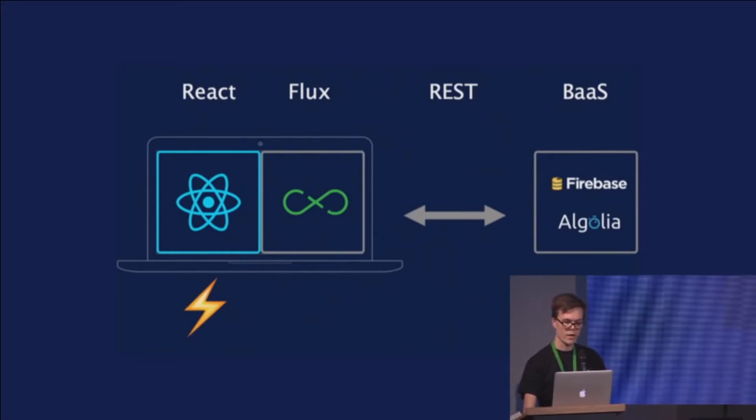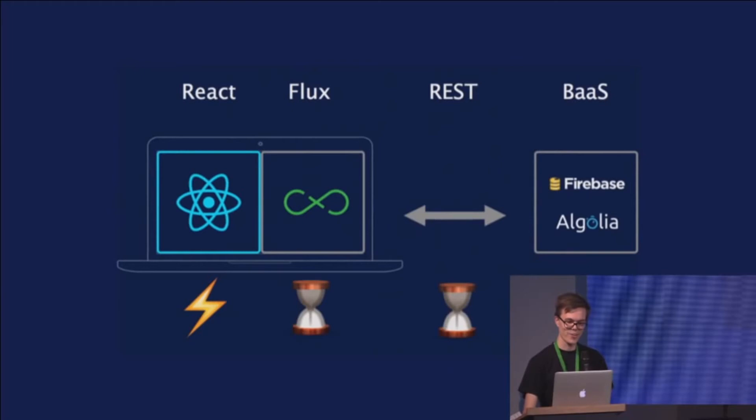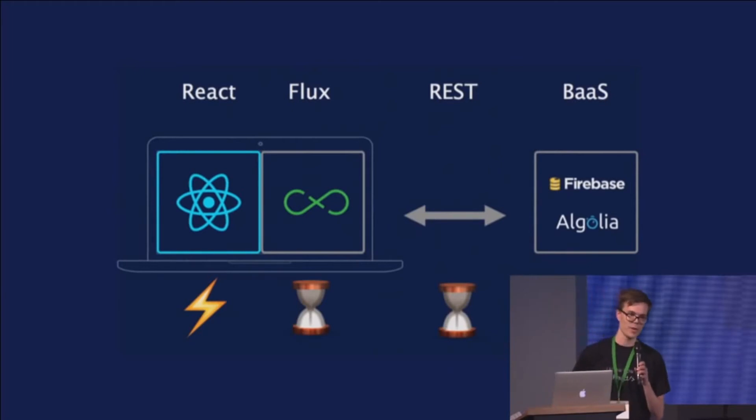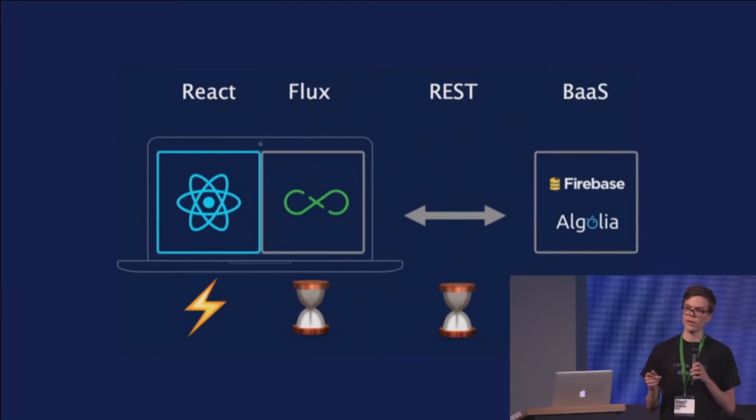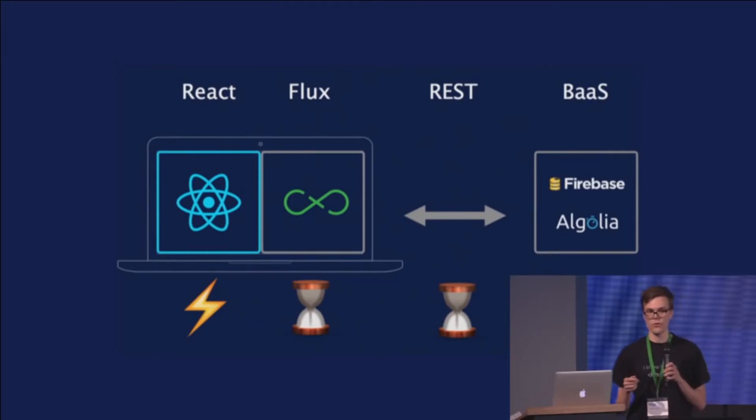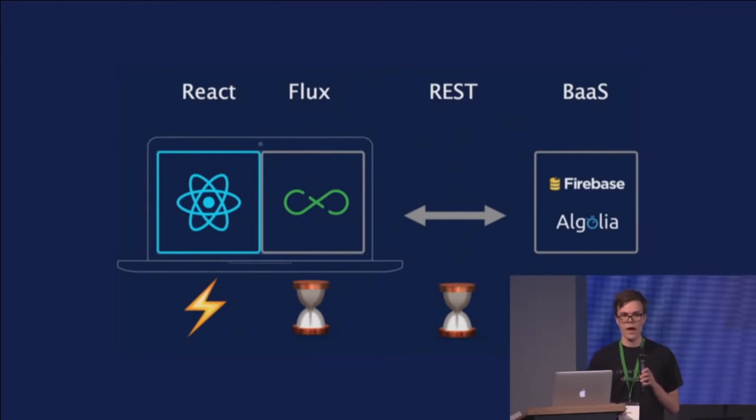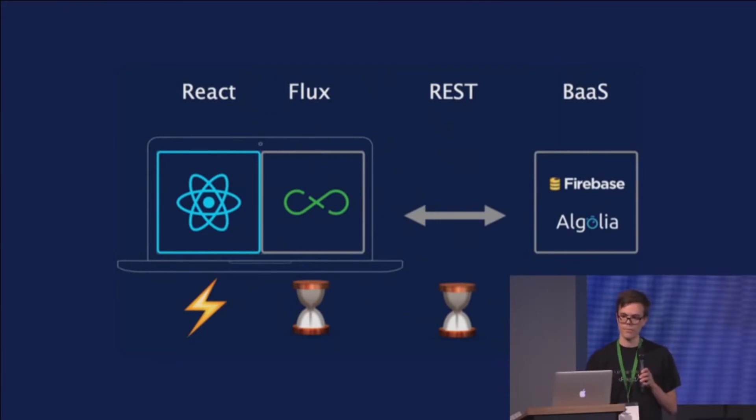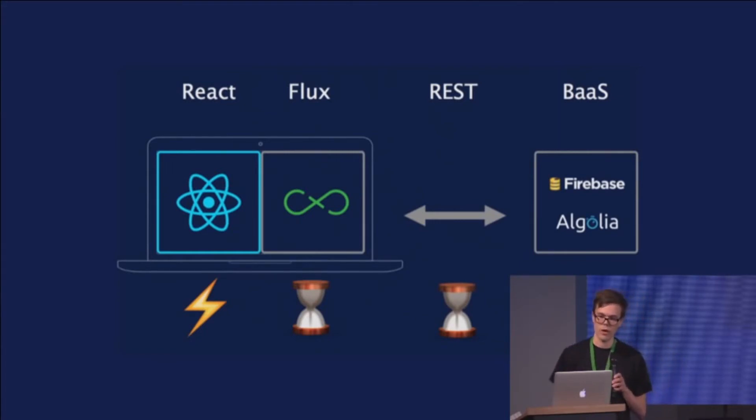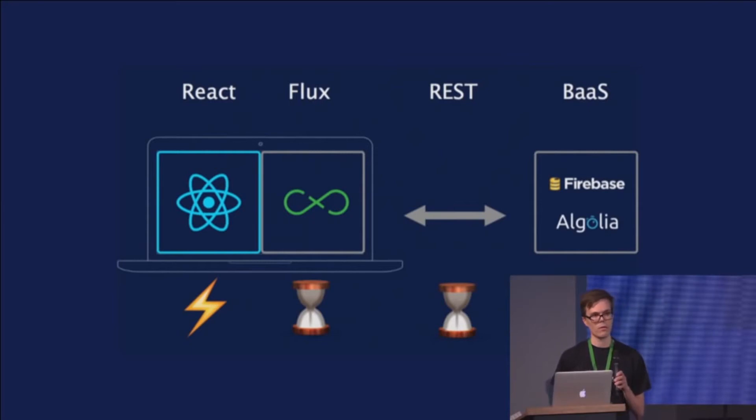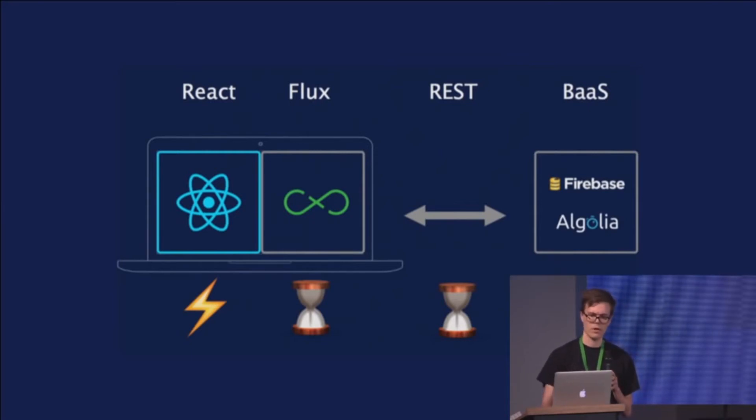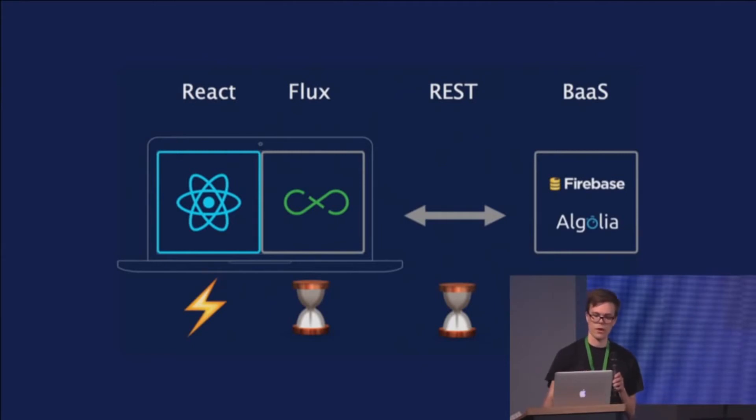Because writing all the Flux stores for different kinds of data and using REST APIs to synchronize it was not ideal. And as Thomas mentioned in the Firebase talk, there were multiple round trips required and we had the same problem.